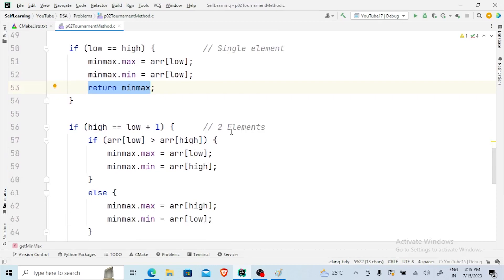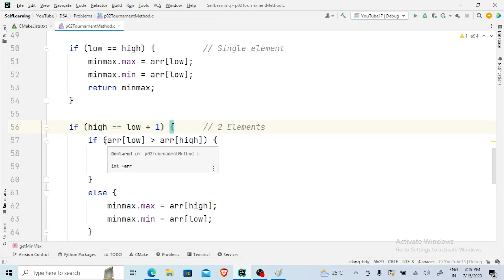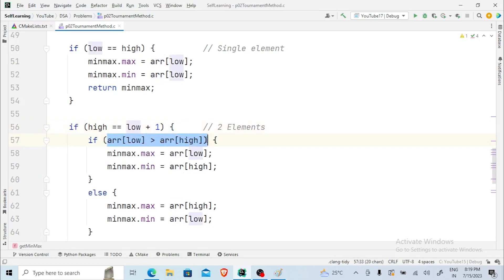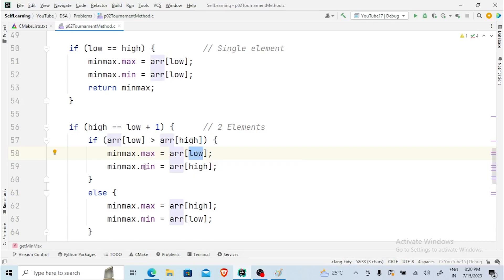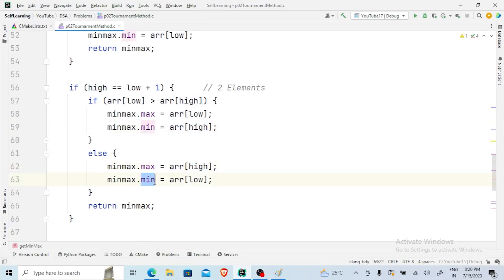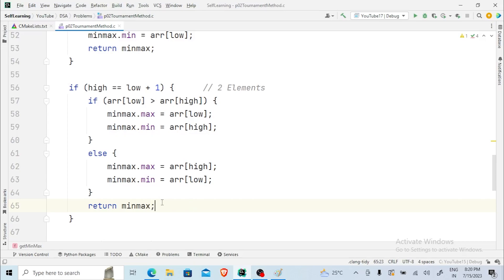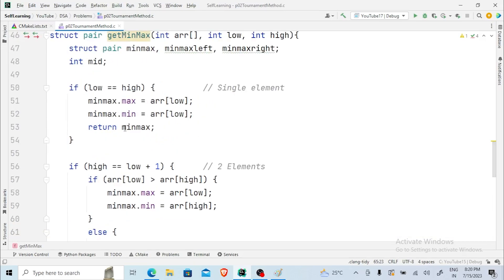Now suppose the array size is 2 — whenever the array size is 2, the high will be one more than the low value. Here we have the condition for that case as well. If we have two values, one will be the maximum and the other the minimum. Every time it will compare the values: if the low index value is greater than the high index value, then maximum will be the first value and minimum will be the second value. Otherwise, maximum will be the second value and minimum will be the first value stored in the low index, and min_max will be returned.